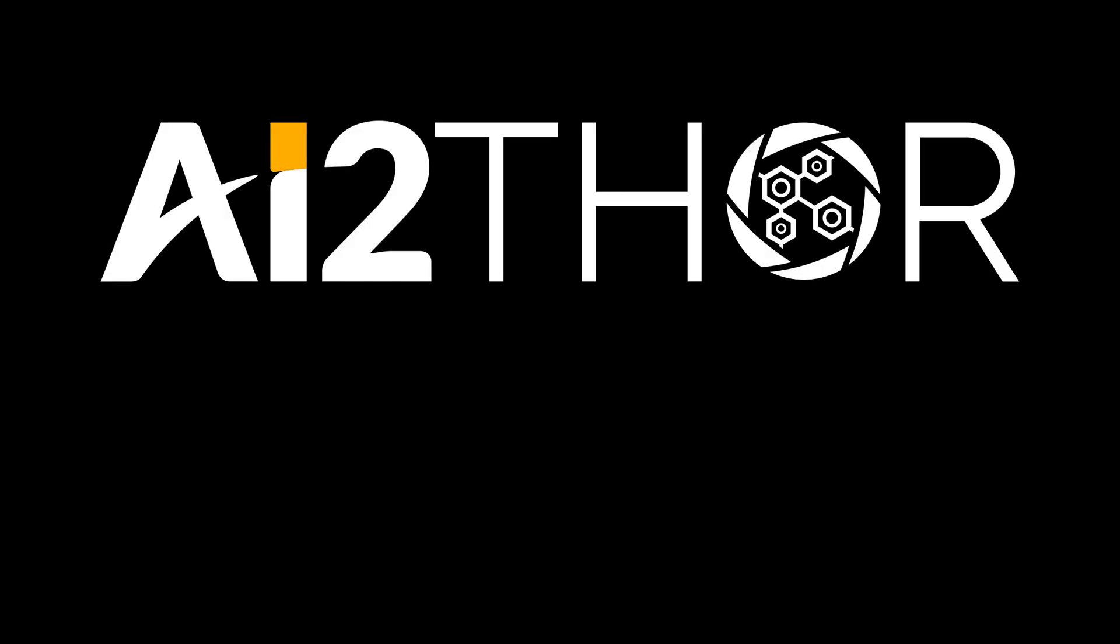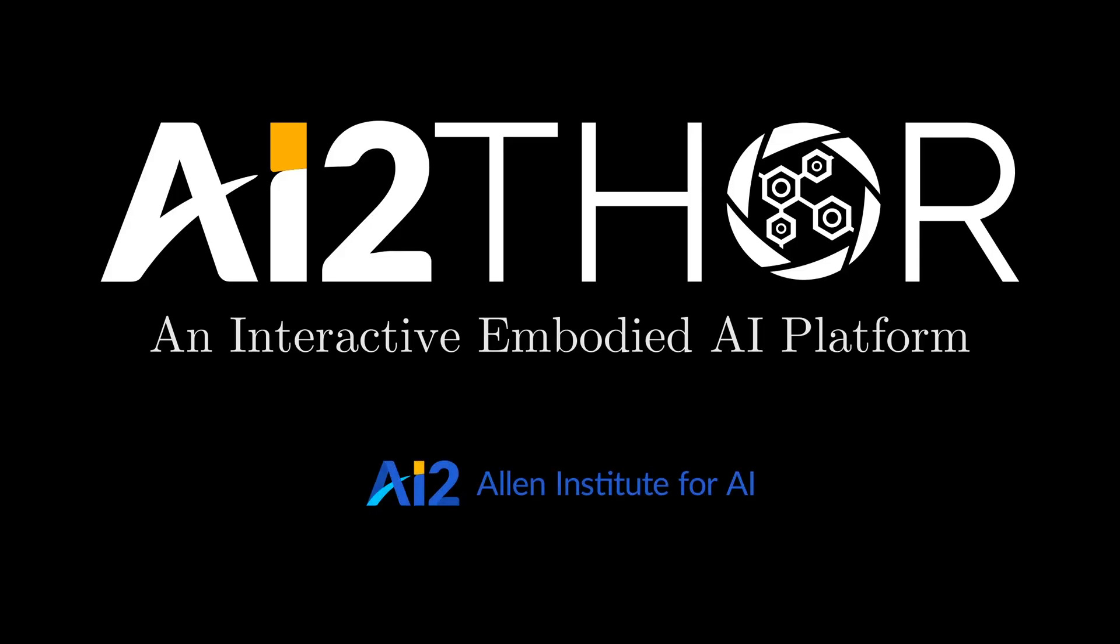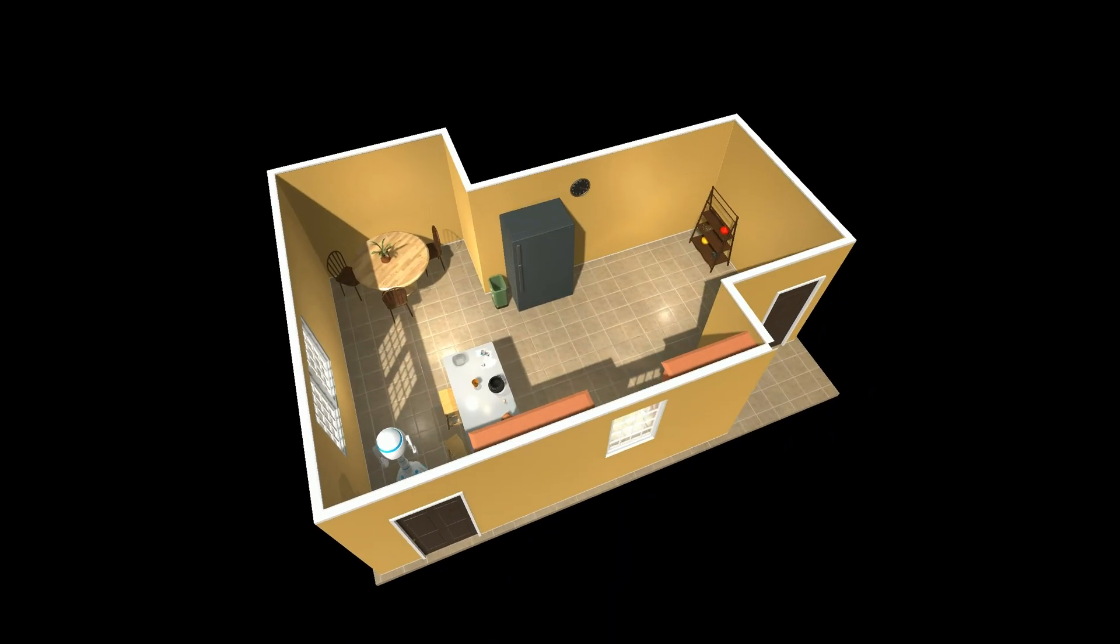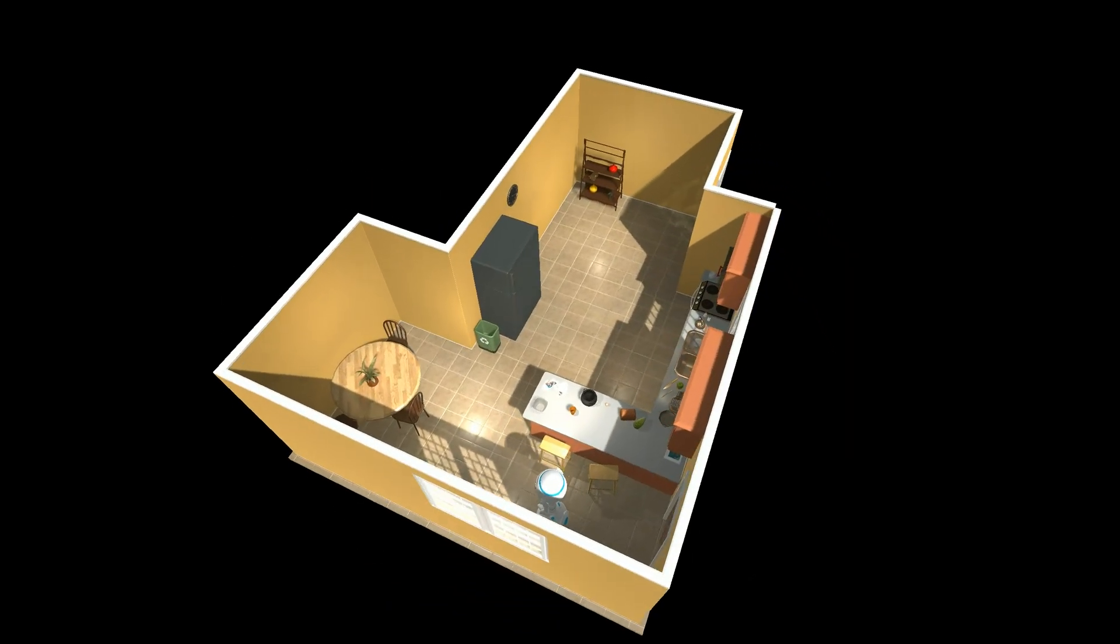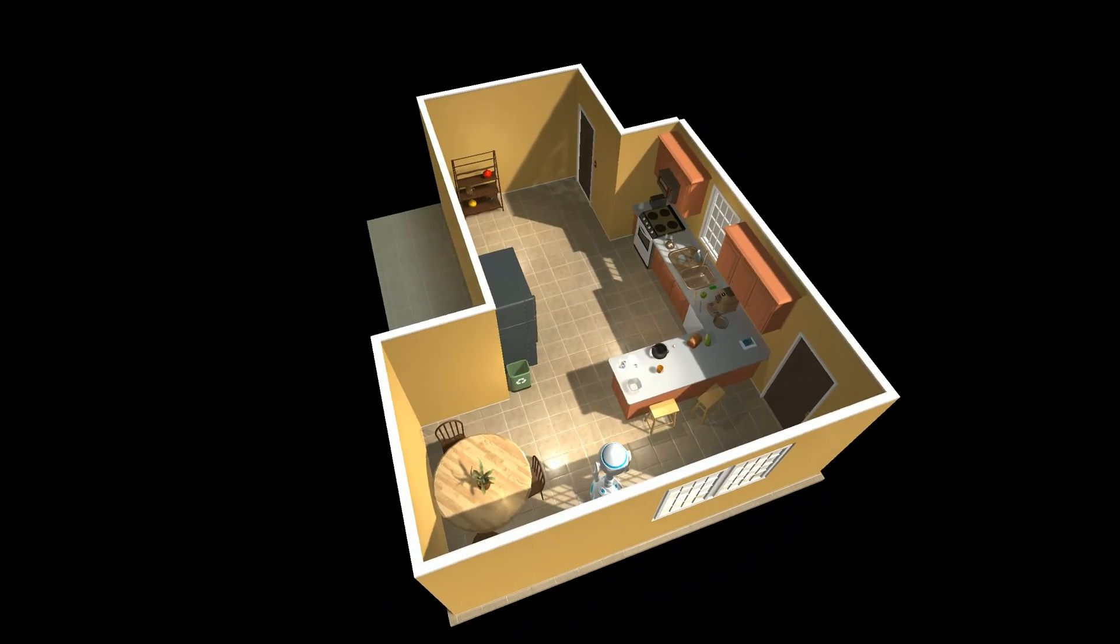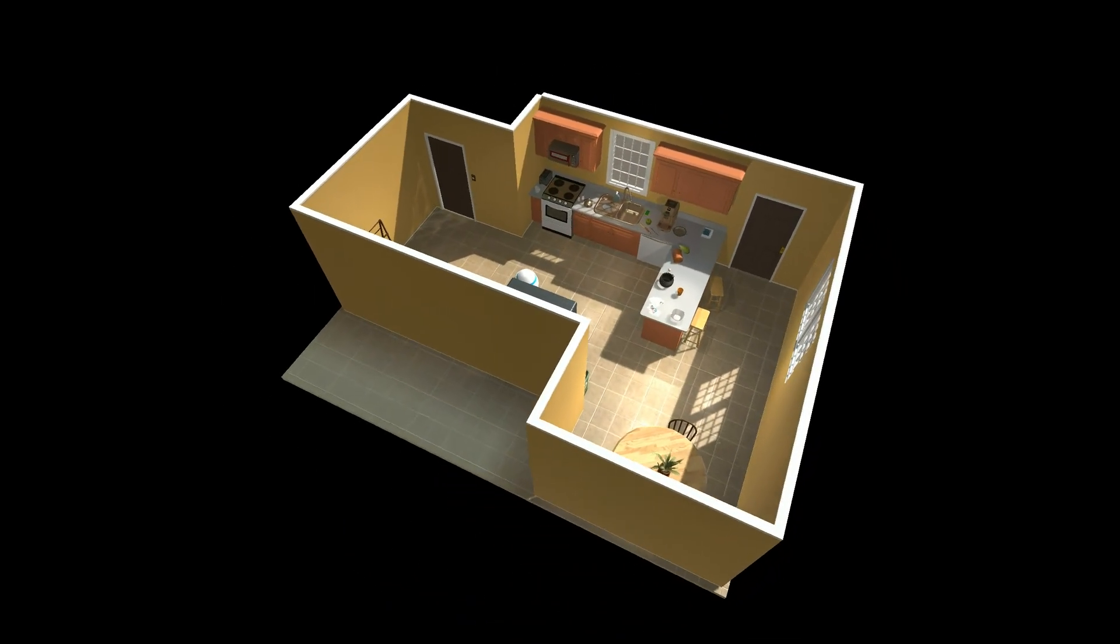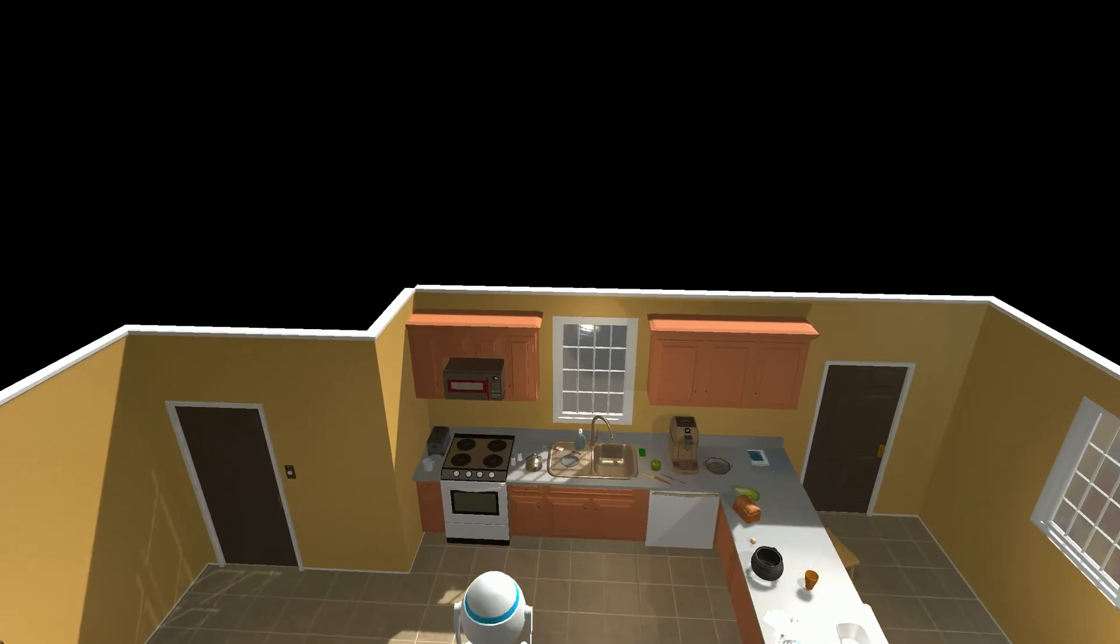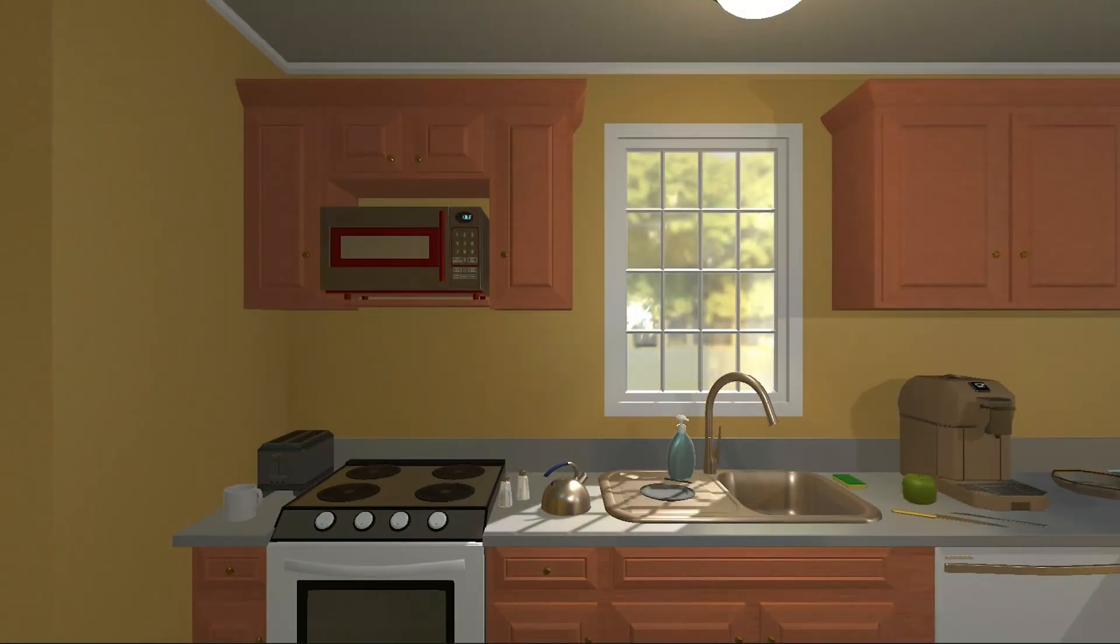Welcome to AI2Thor, an interactive embodied AI platform built by the Allen Institute for AI. AI2Thor is made up of agents that interact with their environment. Each agent can take actions which are modeled based on the physics of the world.